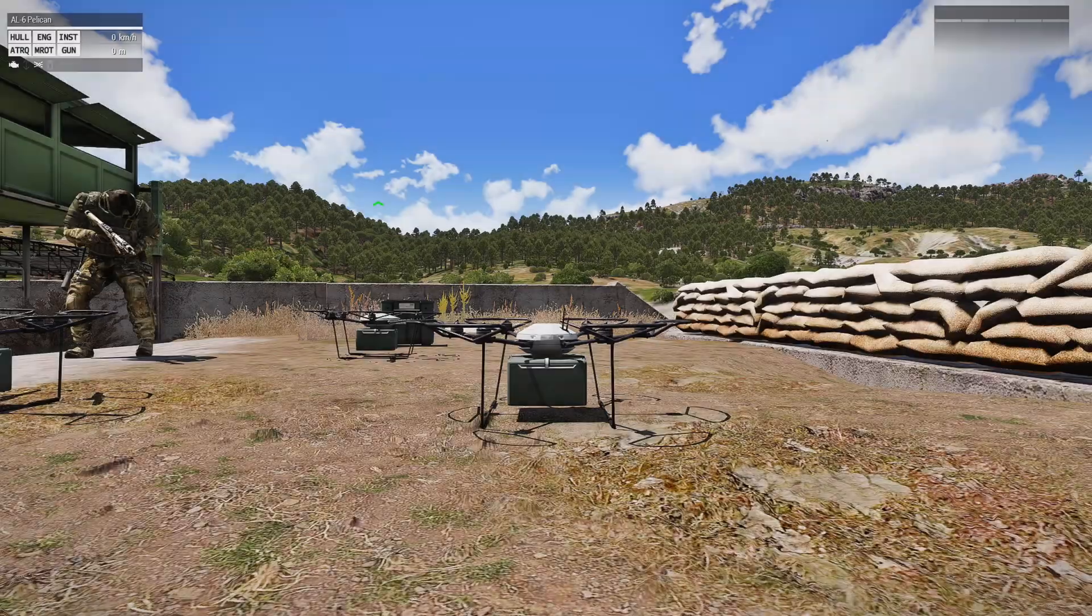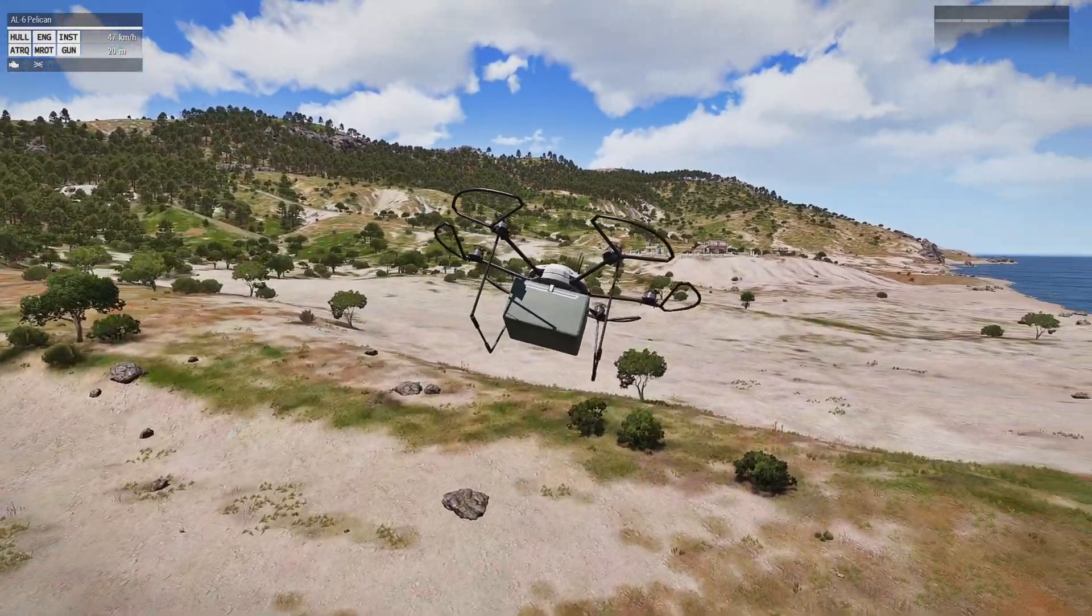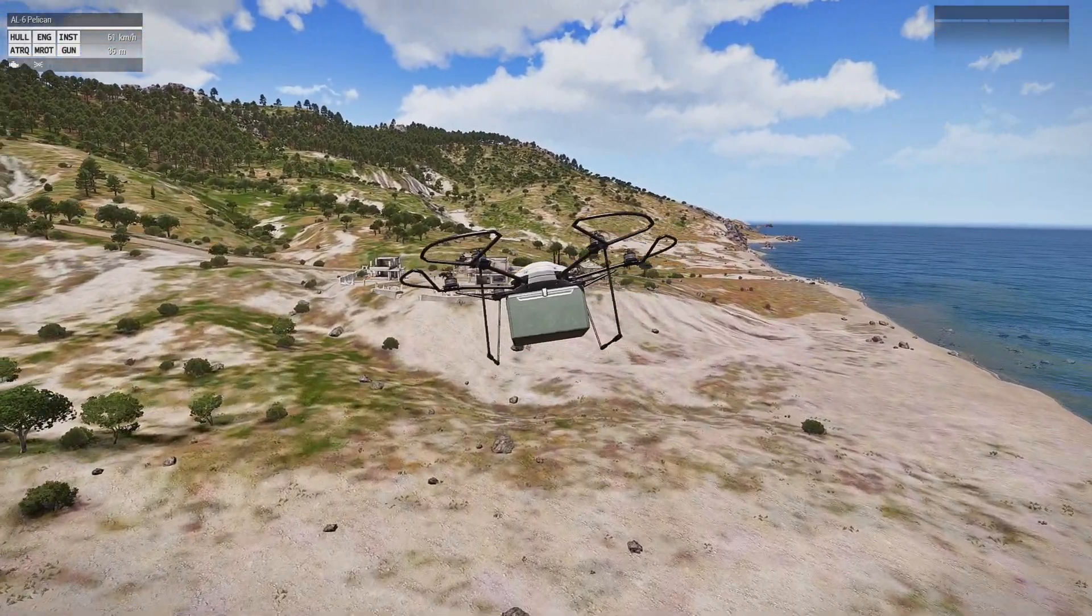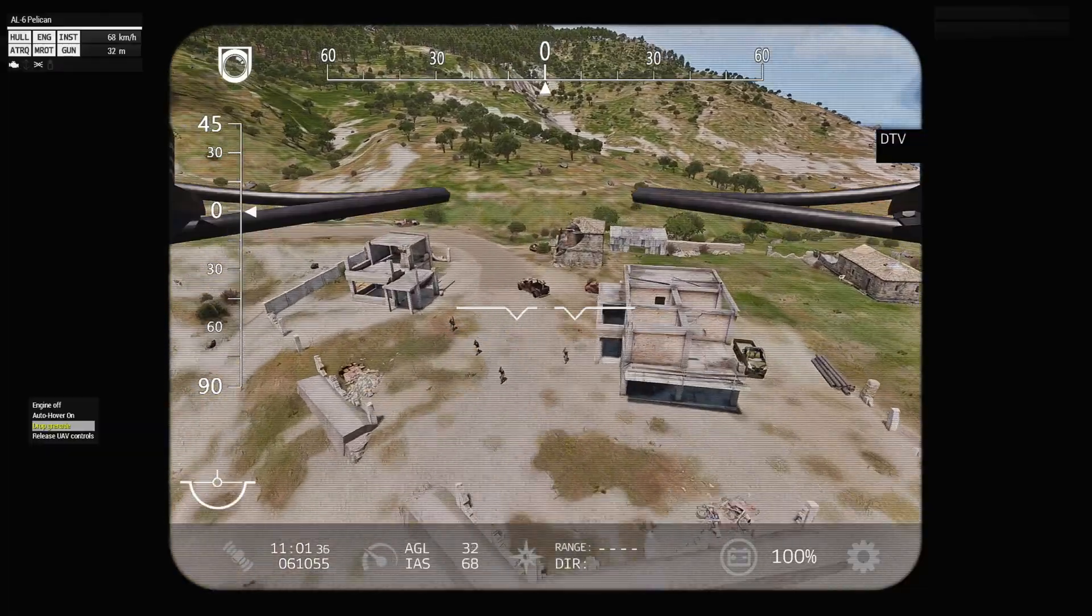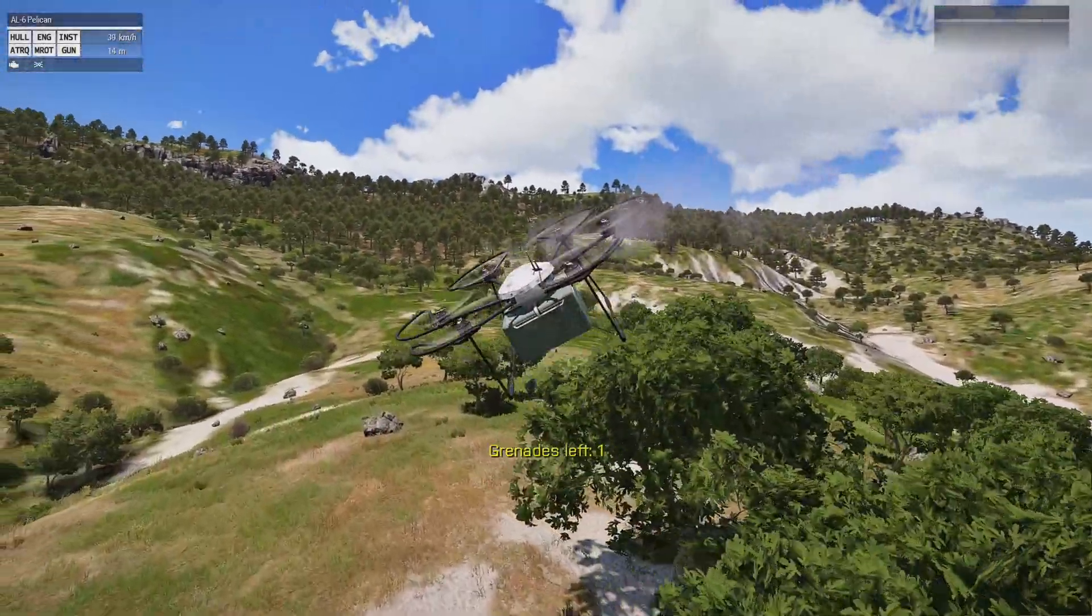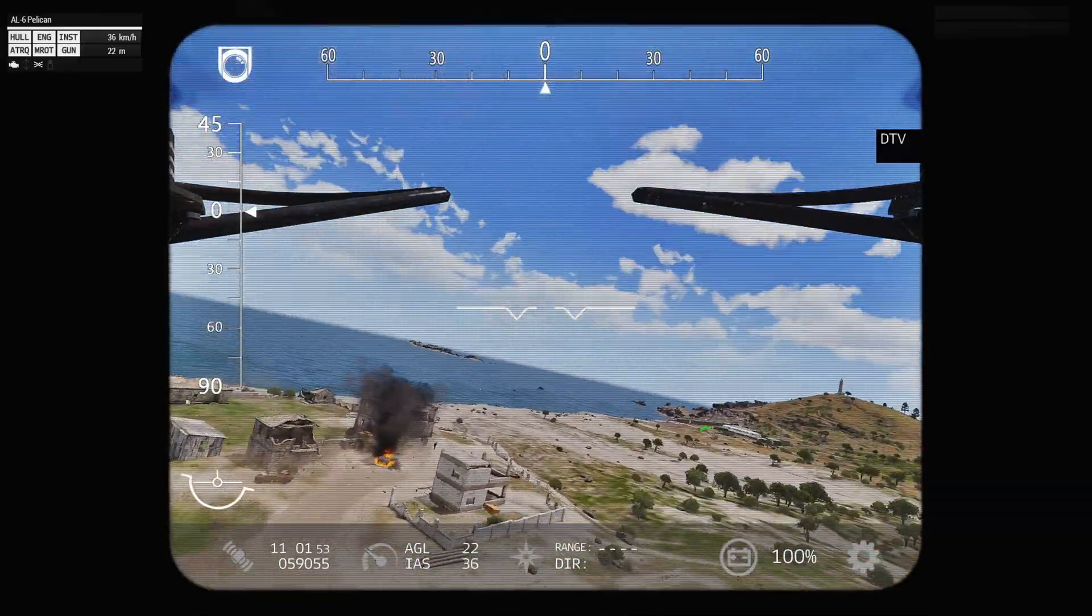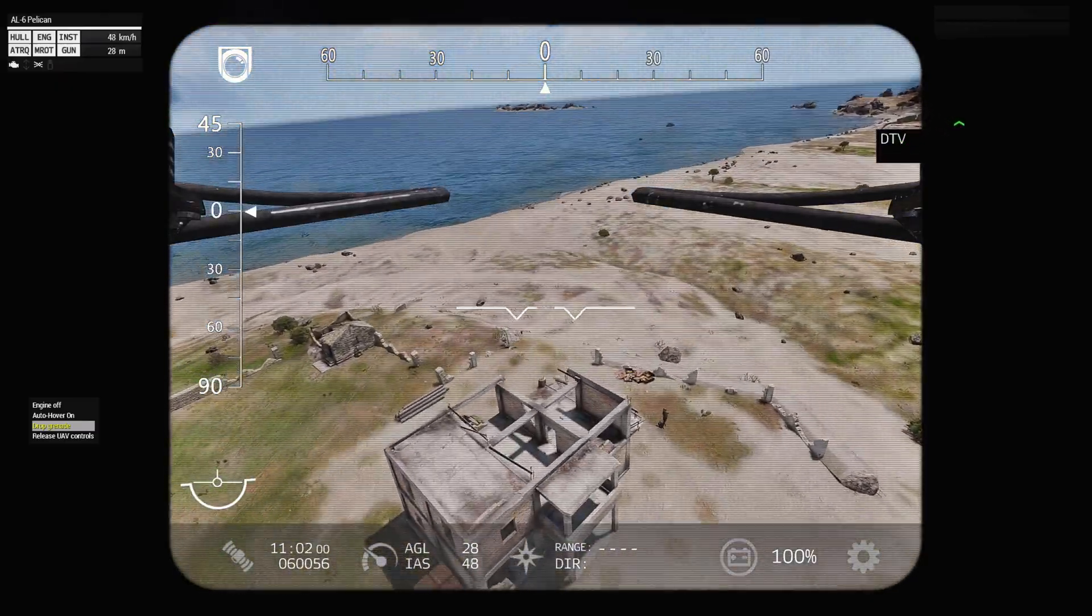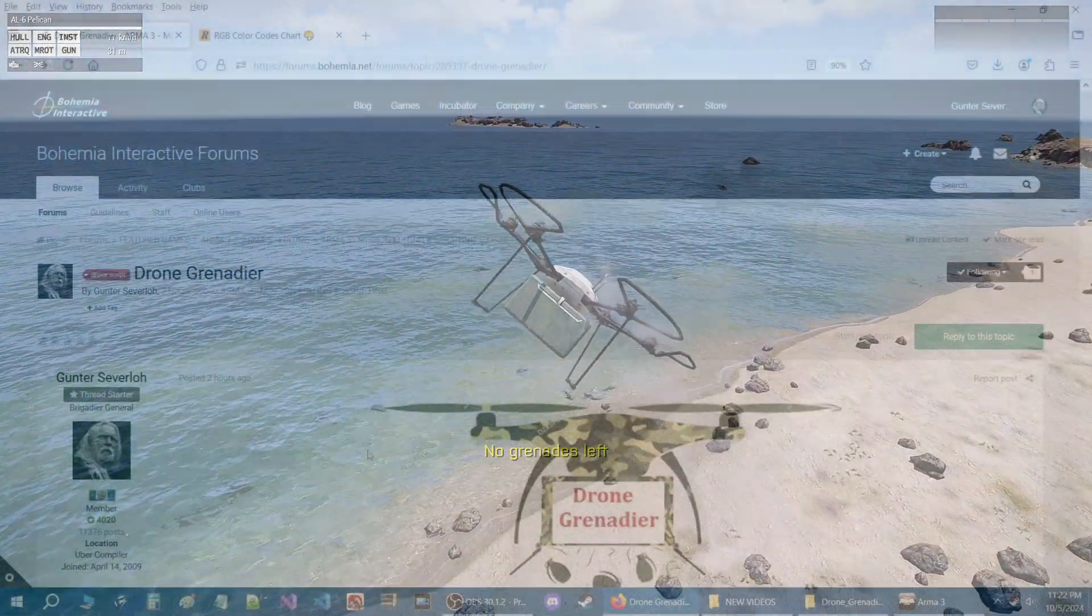Oh, we got damaged by that. We even got the truck. We missed him.